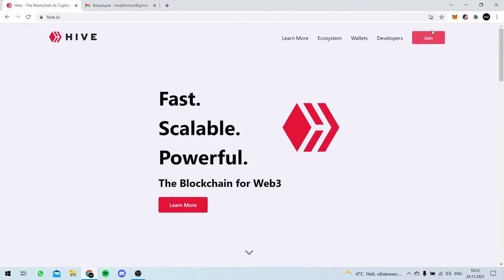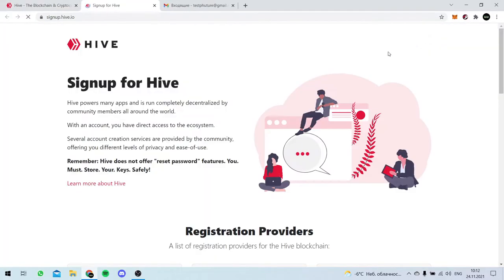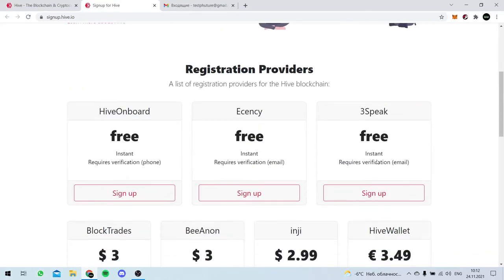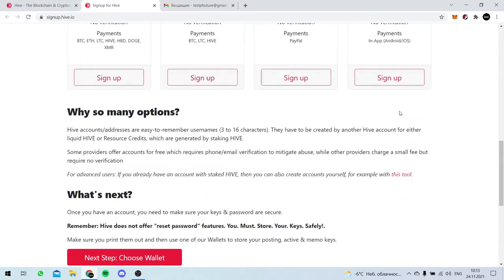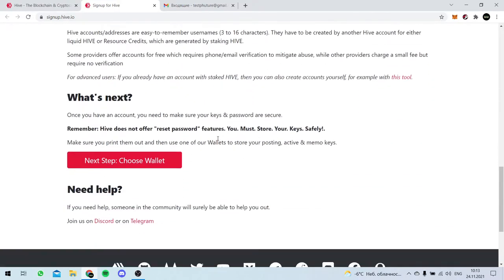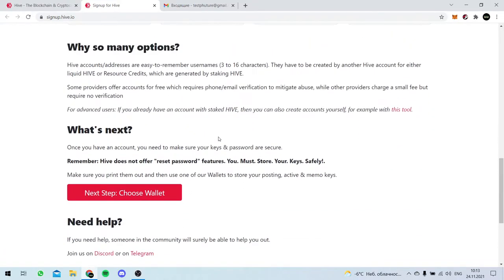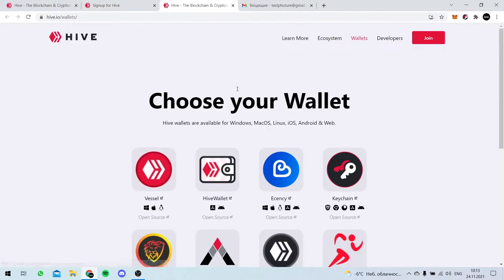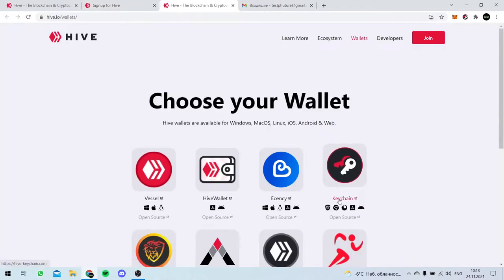So here we are. We were on this page. We're almost done with Threespeak and now we need a wallet, a wallet application. Here we go. Choose a wallet. Grab a keychain.